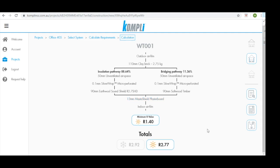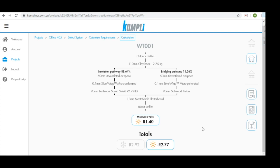Below the calculation we have the minimum R value the system needed to achieve based on the information we input earlier. We also have the total performance of our current system. This is represented in both summer and winter. Based on our climate zone, Comply determines which is the appropriate thermal calculation we need to achieve.